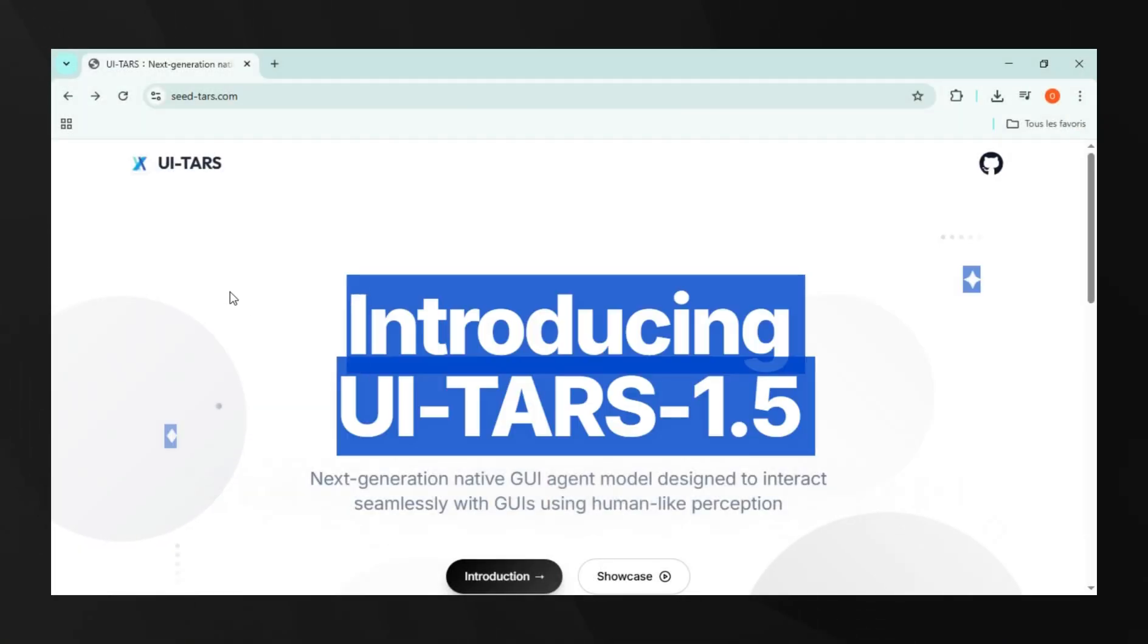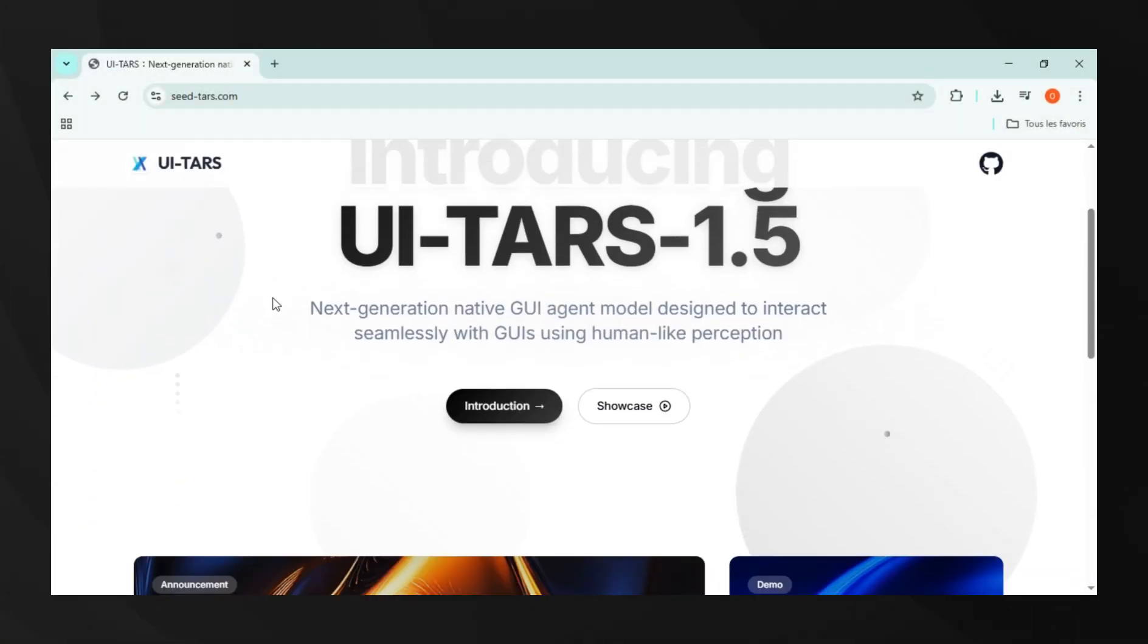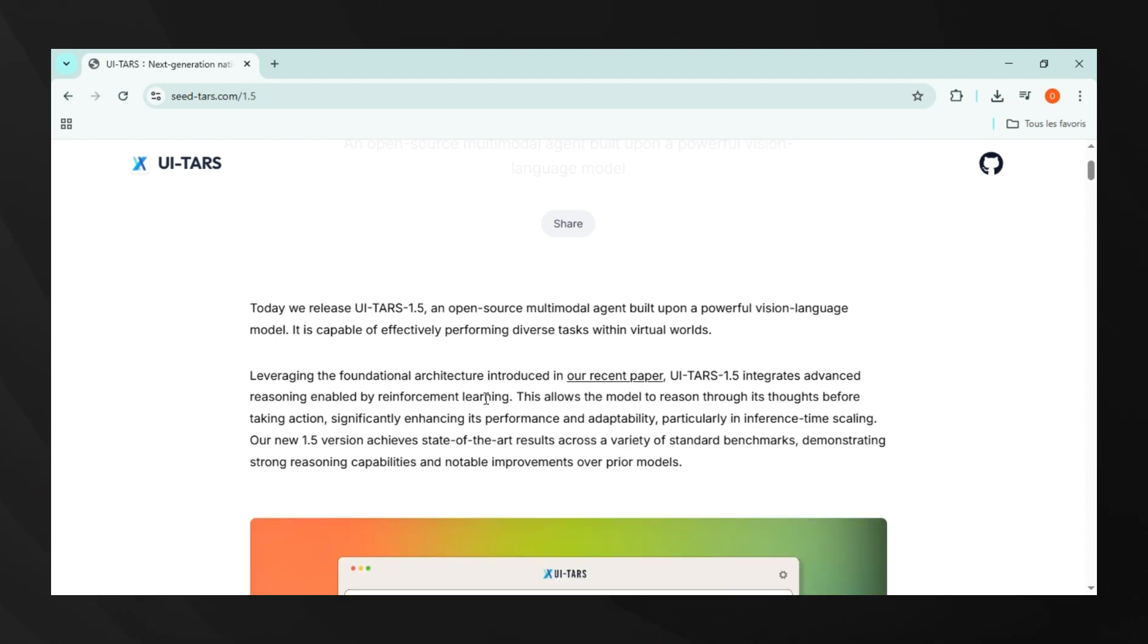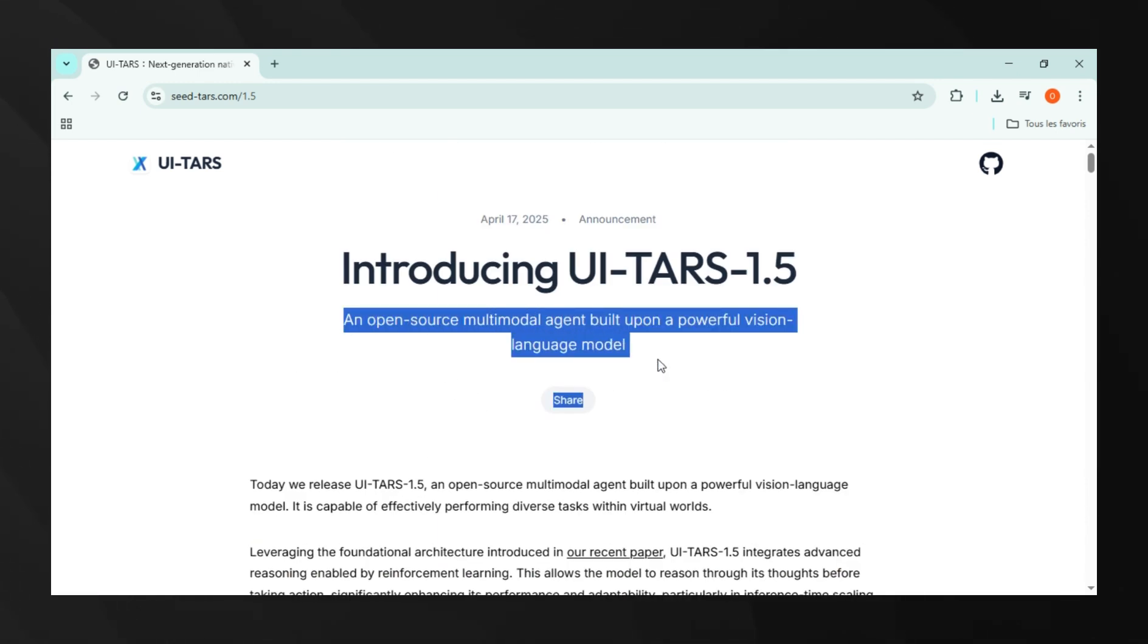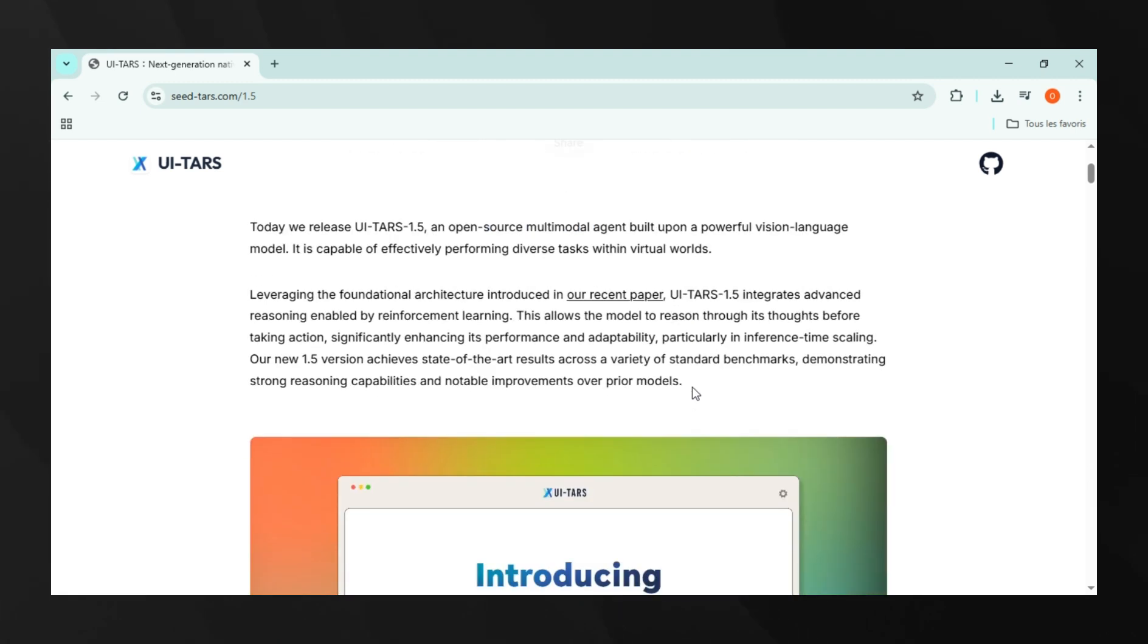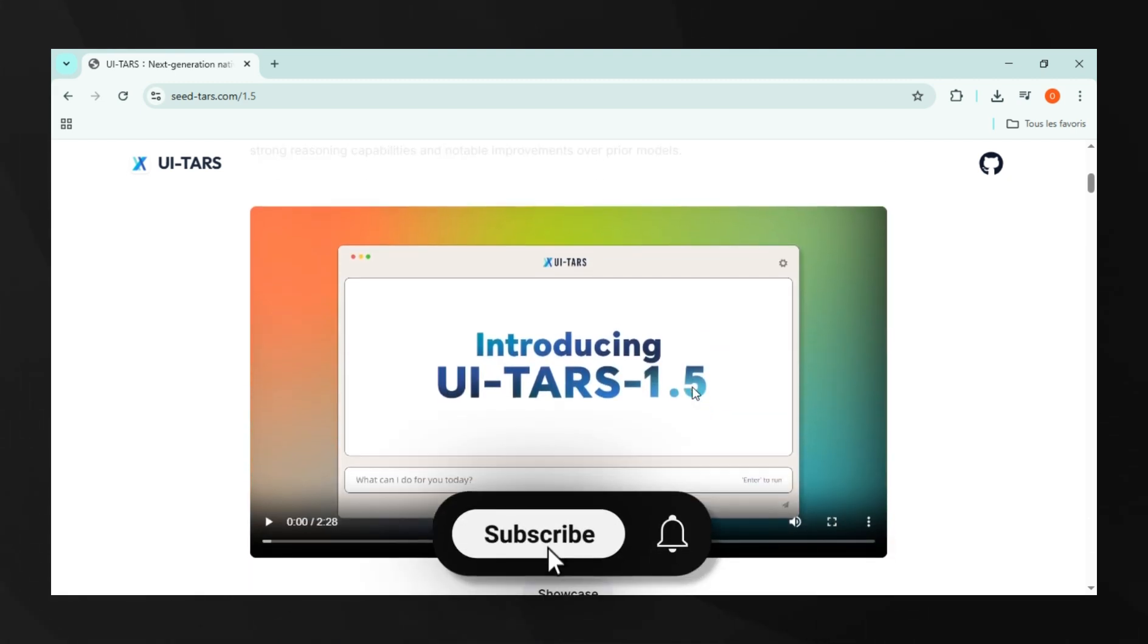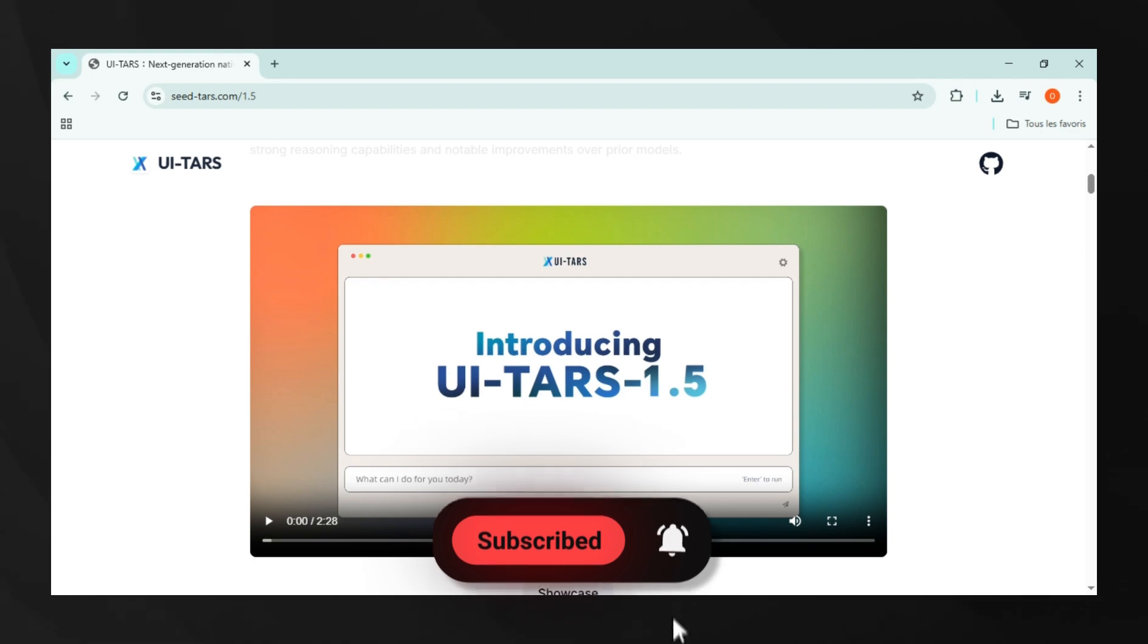ByteDance just unleashed UI-TARS 1.5, and it's about to change everything we know about AI agents. This isn't just another model update, it's a fundamental shift in how machines perceive and interact with our digital world. If you're excited about the future of AI, hit that subscribe button right now to stay updated on the cutting edge of technology.